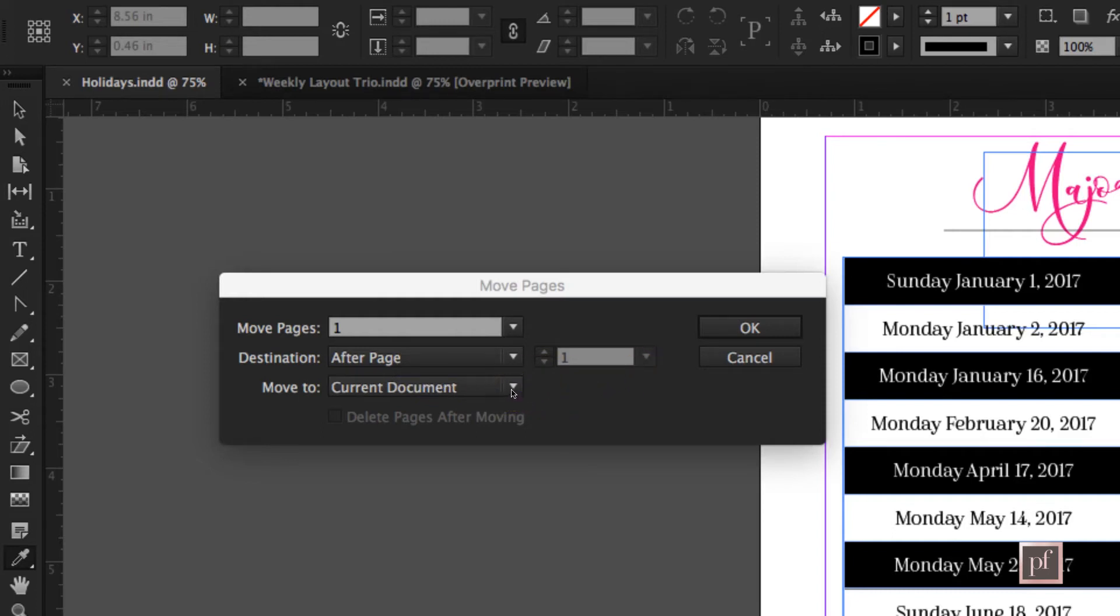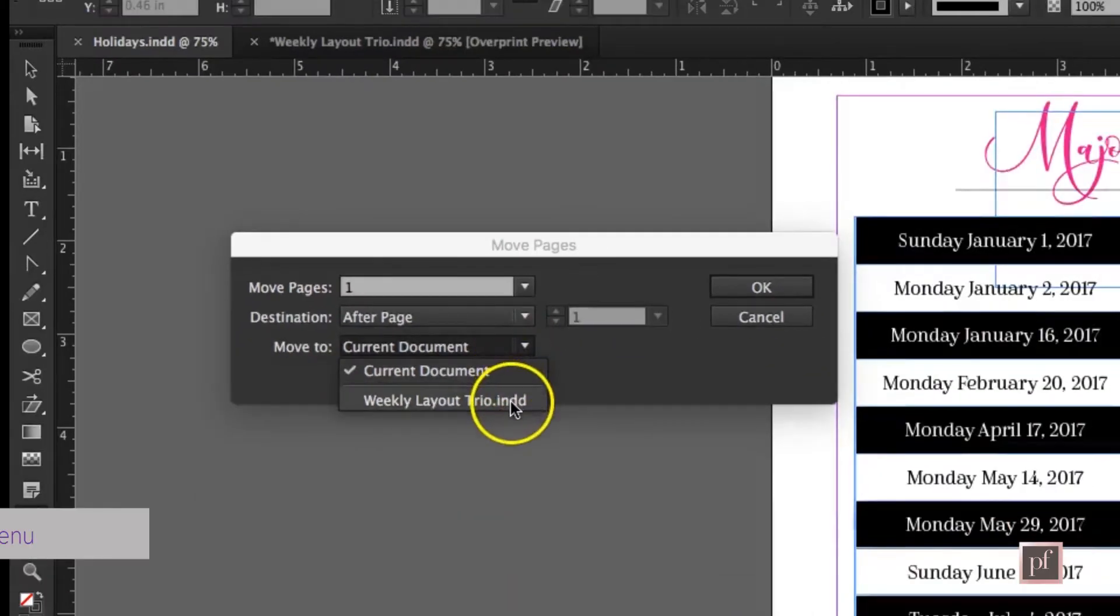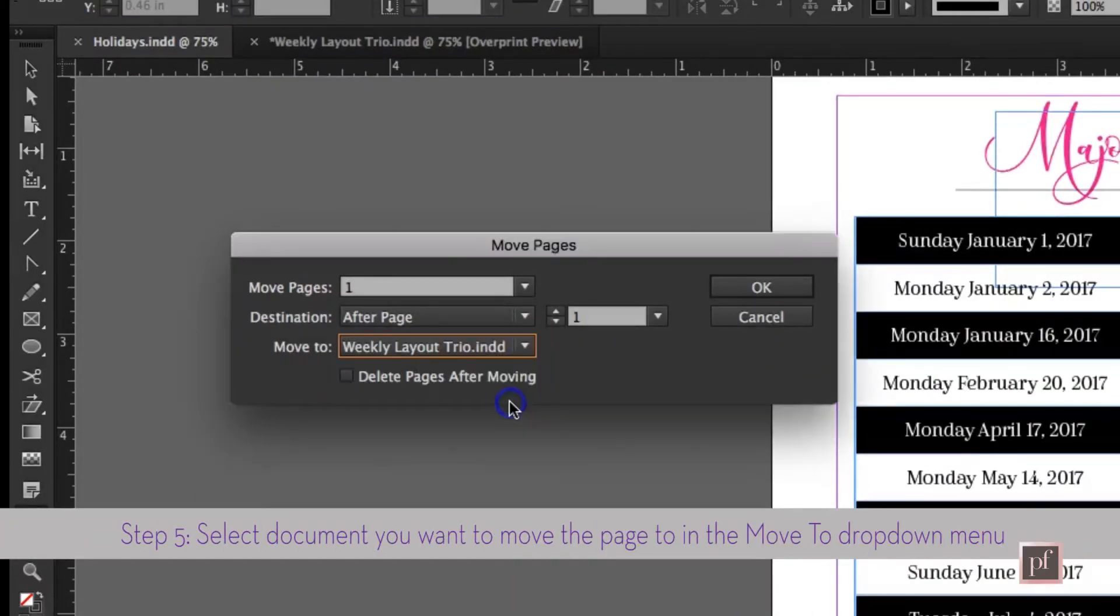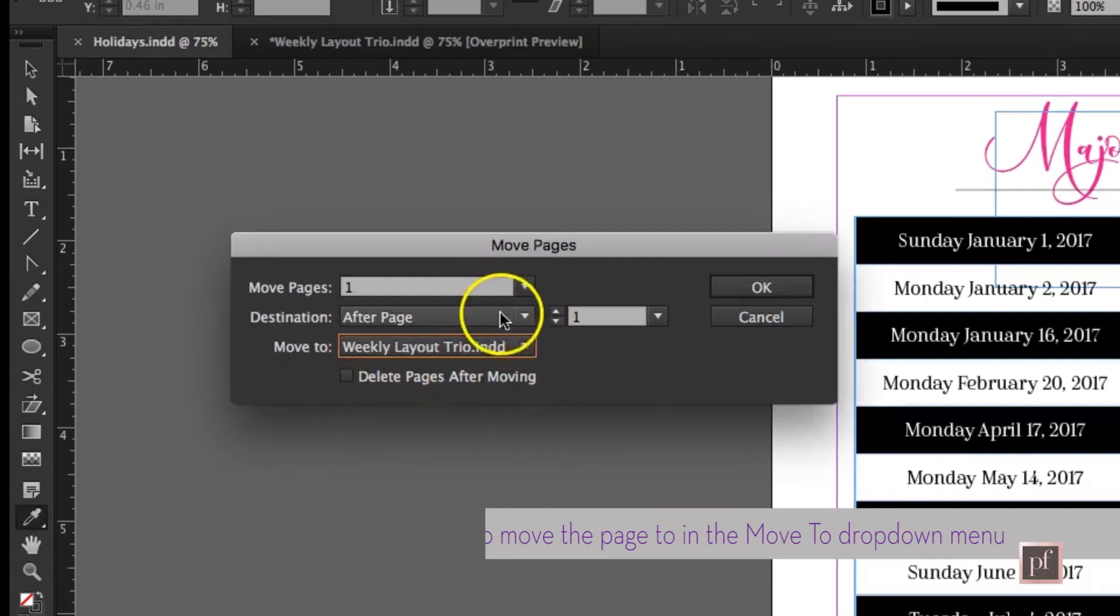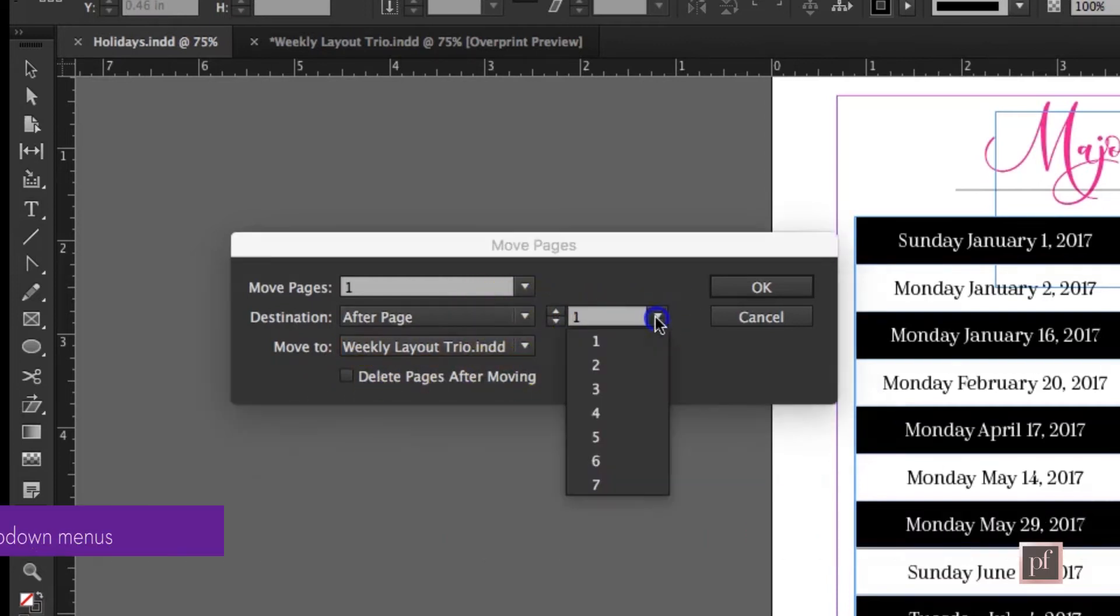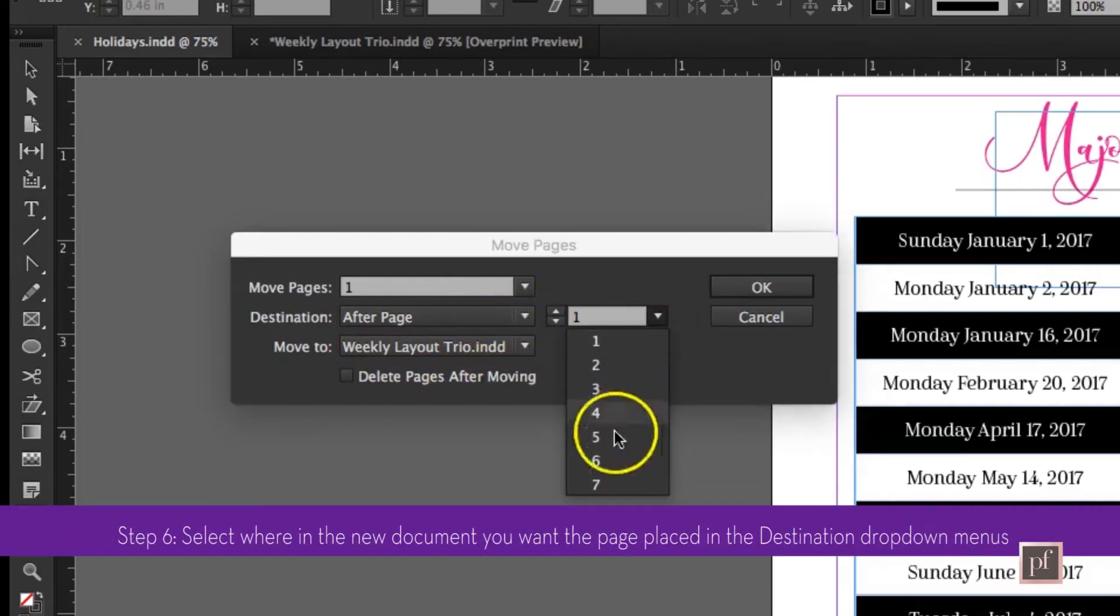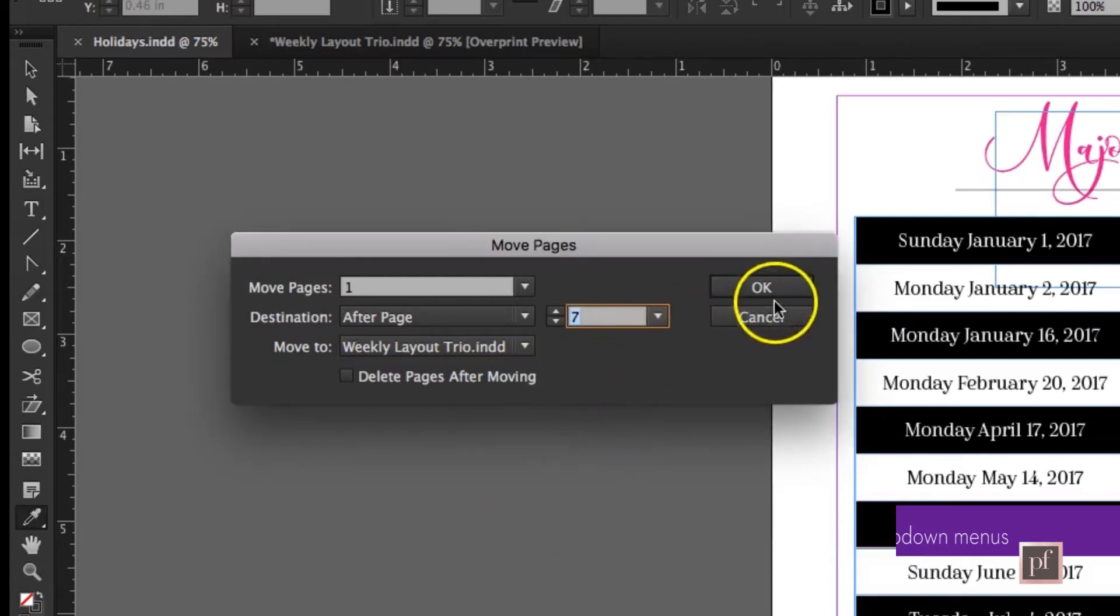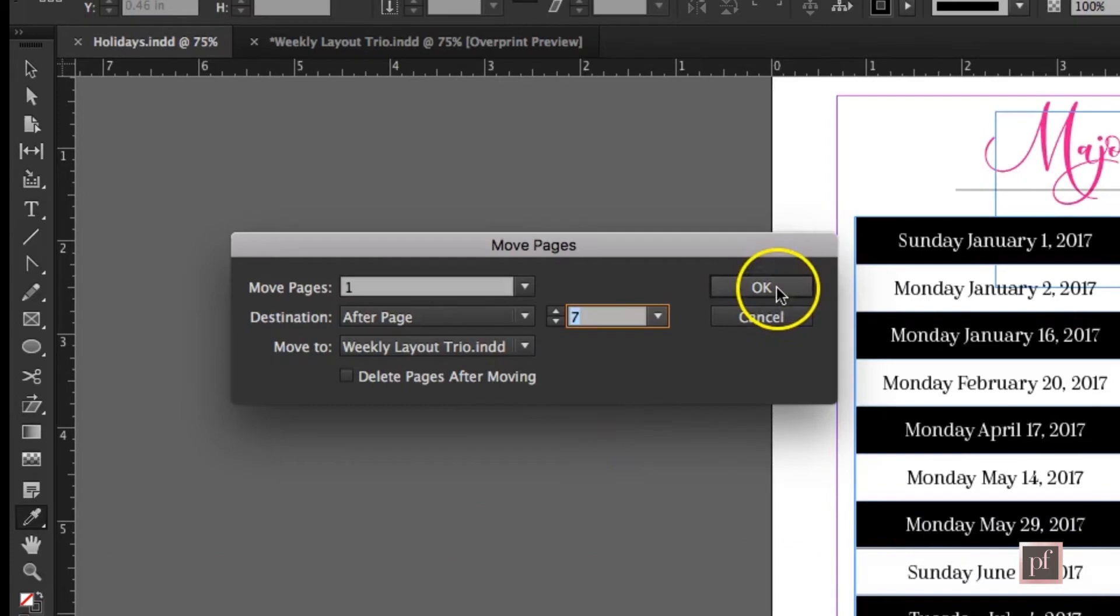It'll ask you which document. The second document is open, so we're going to go into weekly layout trio. I know that I want to add it to the end. If I go over here, I can see that there's seven pages in the document, so I can say after page 7 and then I'll say OK.